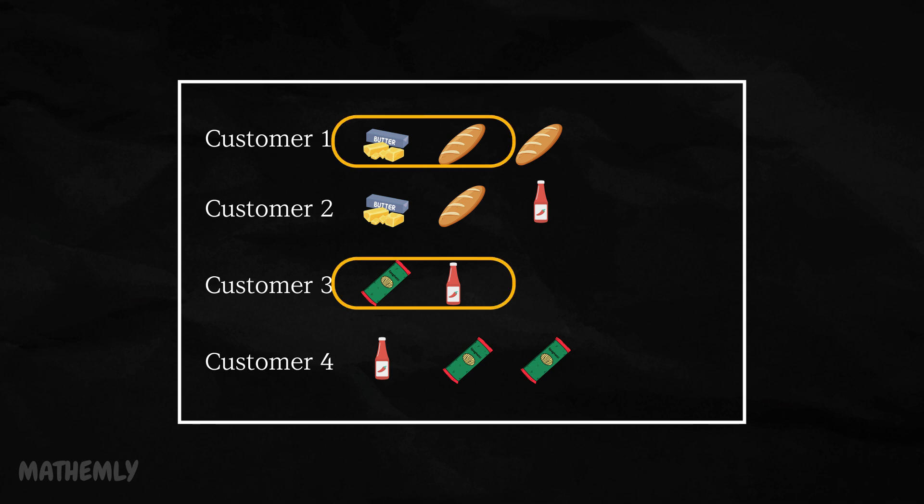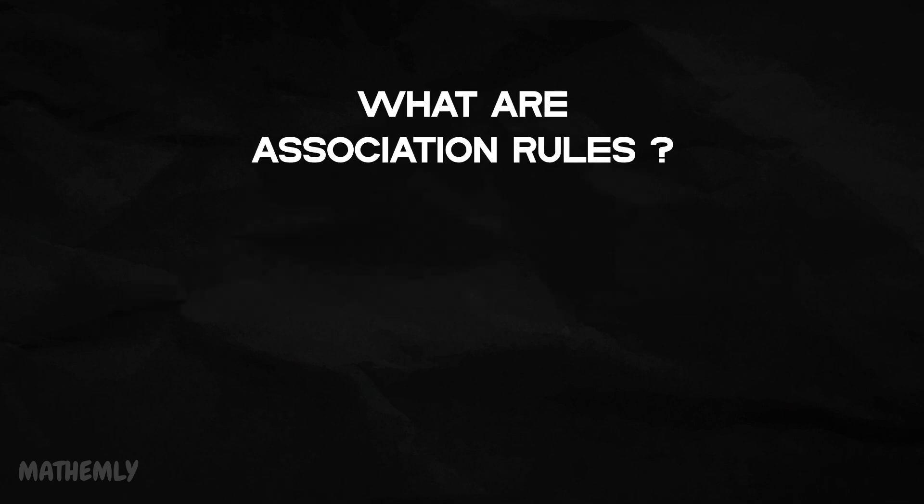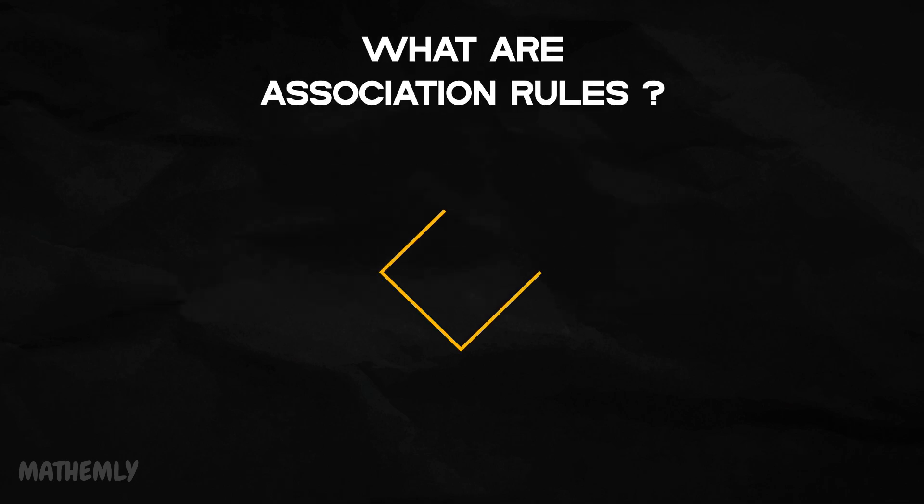By the end of this video, you will have the tools to understand and apply association rules to your own projects. Let's get started. Before we dive into the process, let's talk about what association rules are. In simple terms, they are if-then statements that help identify relationships between items in a dataset.